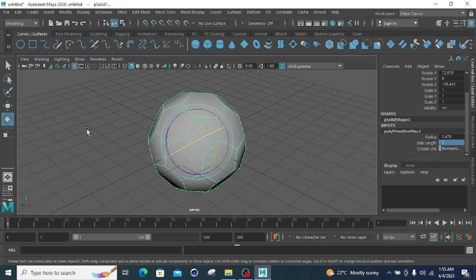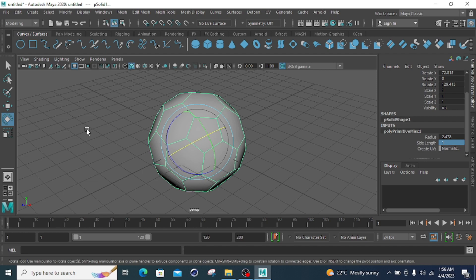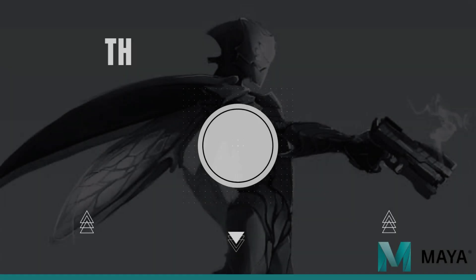Those are all the polygon primitives covered in these two lectures. You can check the previous lecture for part one. Hope you enjoyed this second lecture on polygon primitives — see you in the next one.